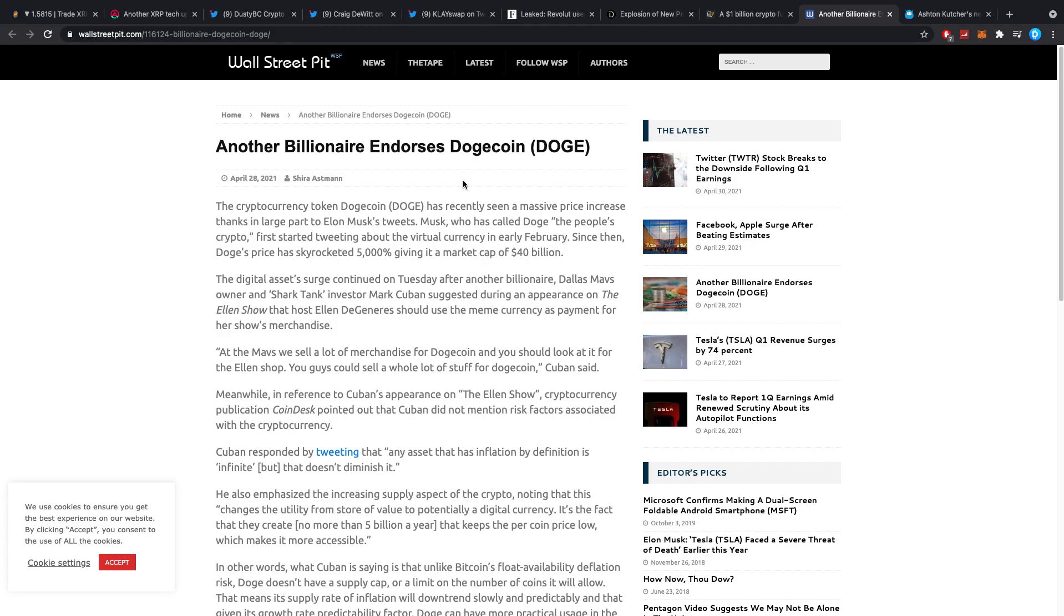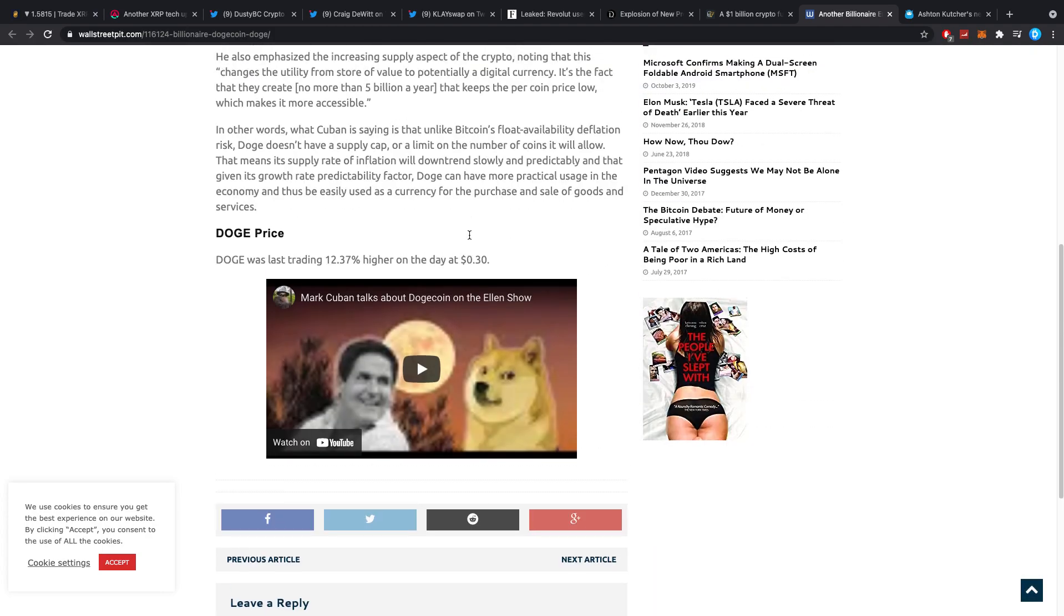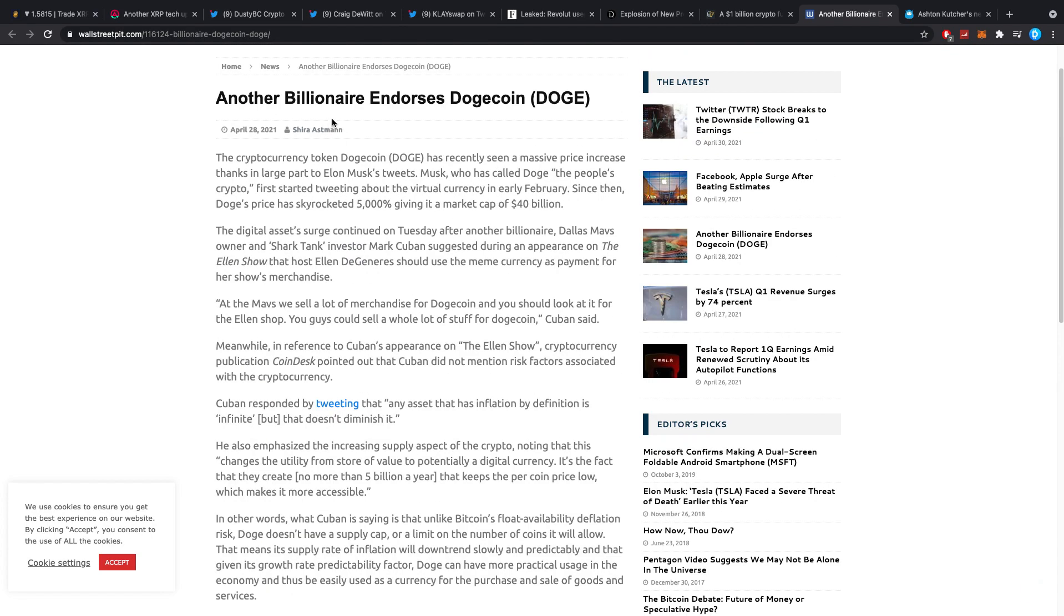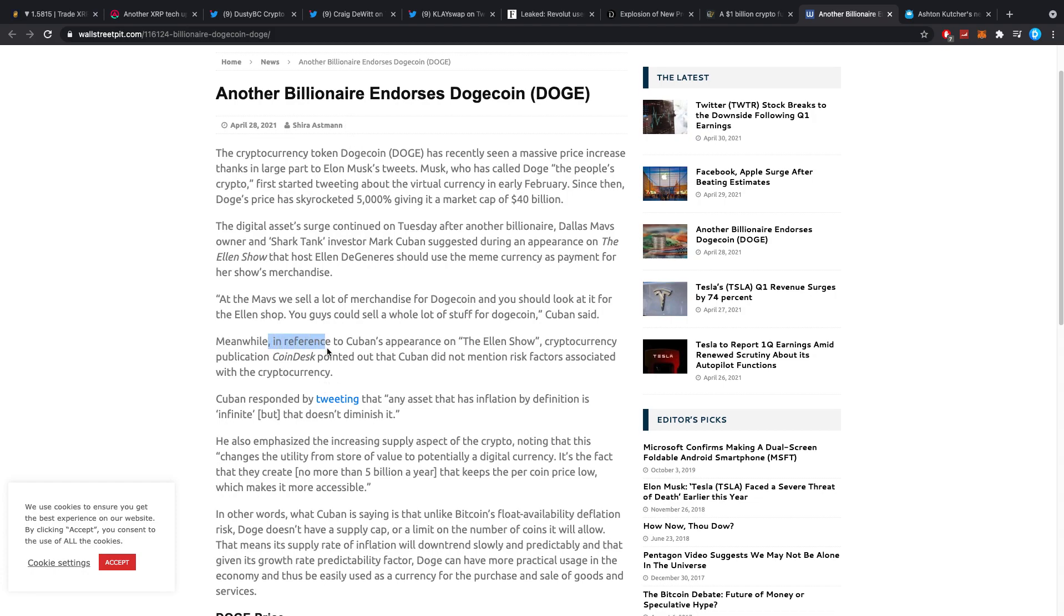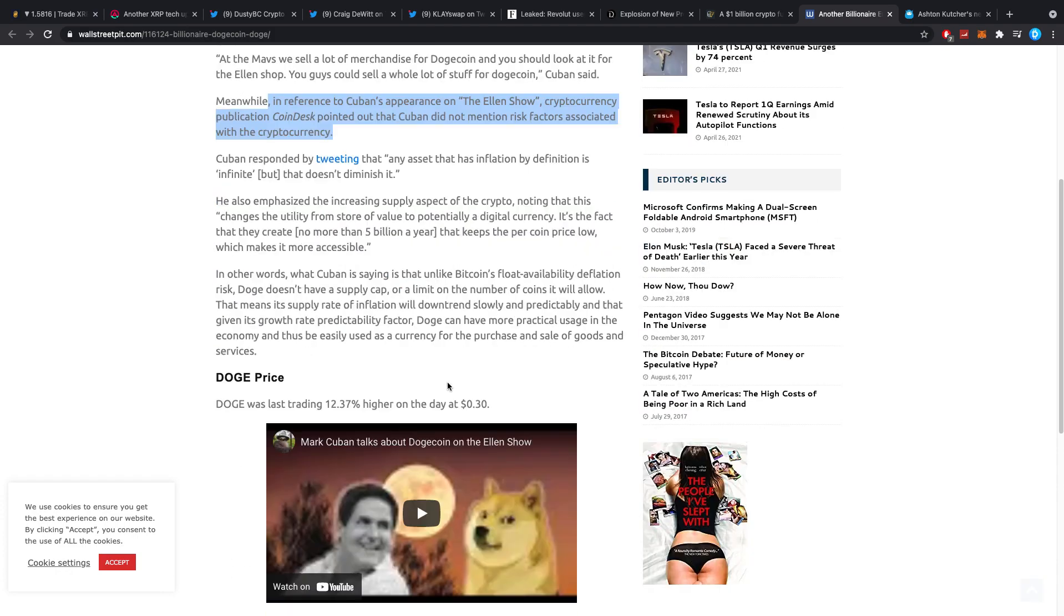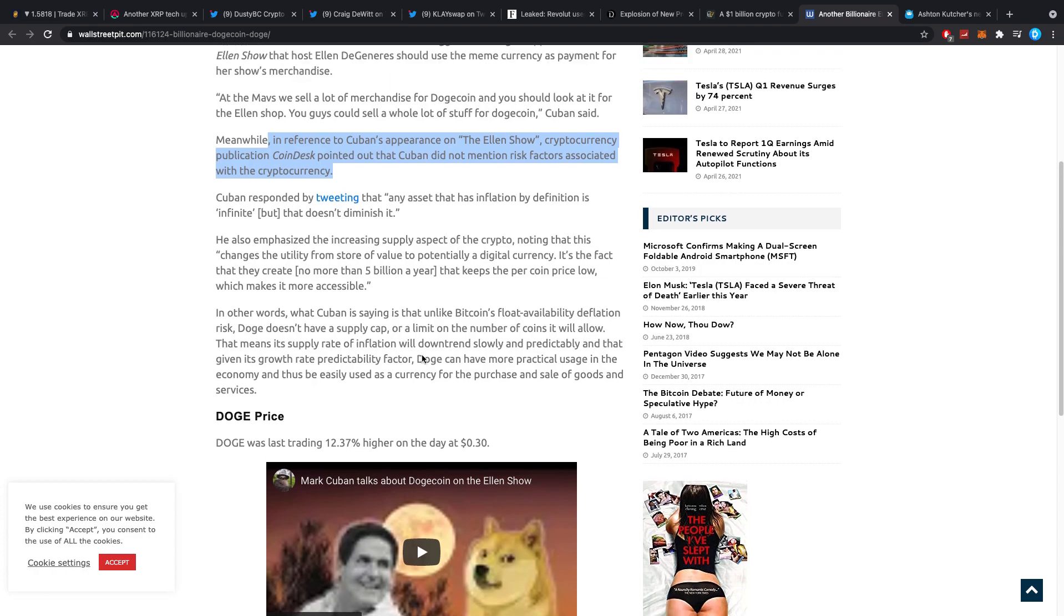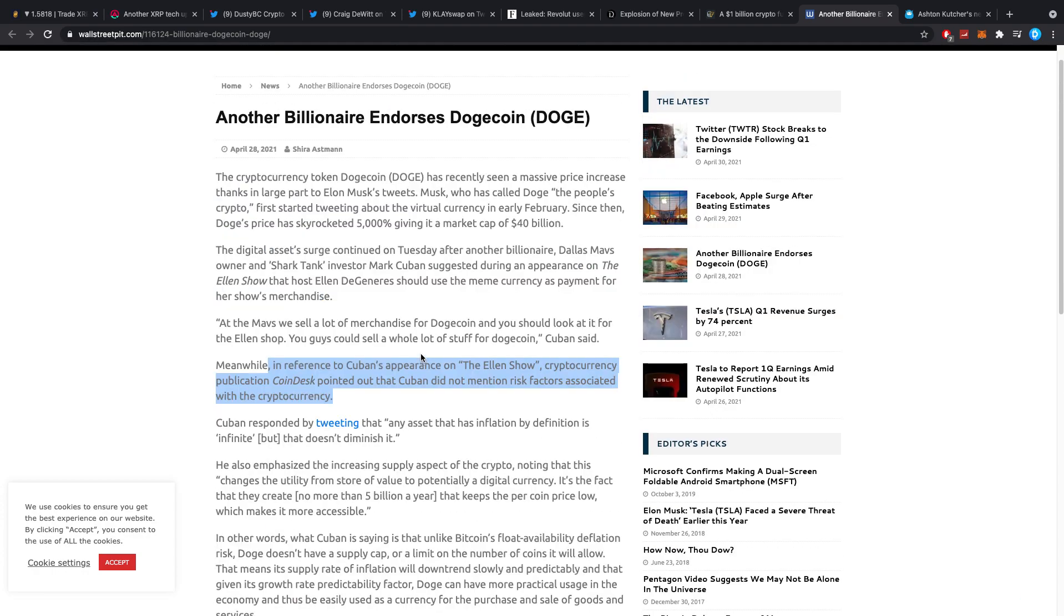This one I don't really think is interesting. Another billionaire endorses Dogecoin. I actually don't know exactly whom they're talking about here. It says, meanwhile, in the reference to Cuban's appearance on The Ellen Show, crypto publication Coindesk pointed out that Cuban did not mention risk factors associated with crypto. And I'm kind of wondering exactly who they're talking about as the next billionaire because we knew about Mark Cuban. We knew about Elon Musk. So, who is the new one?